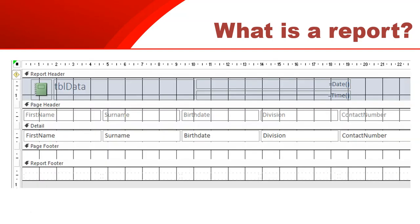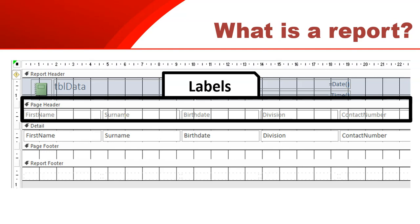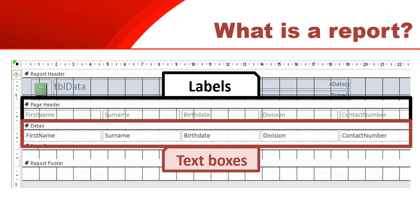In design view, you'll see there's a page header, and in the page header you have the actual labels that will display as-is. You can change those labels without affecting the data — for example, if you don't like the format of 'contact number' you can change it there. However, in the detail section, the text boxes have the actual link to the fields in the table, so whatever is in the table will be displayed. In design view it only shows one row, but it will repeat the detail section again and again until it reaches the bottom of the page, then recreate a new page header and continue with the details.